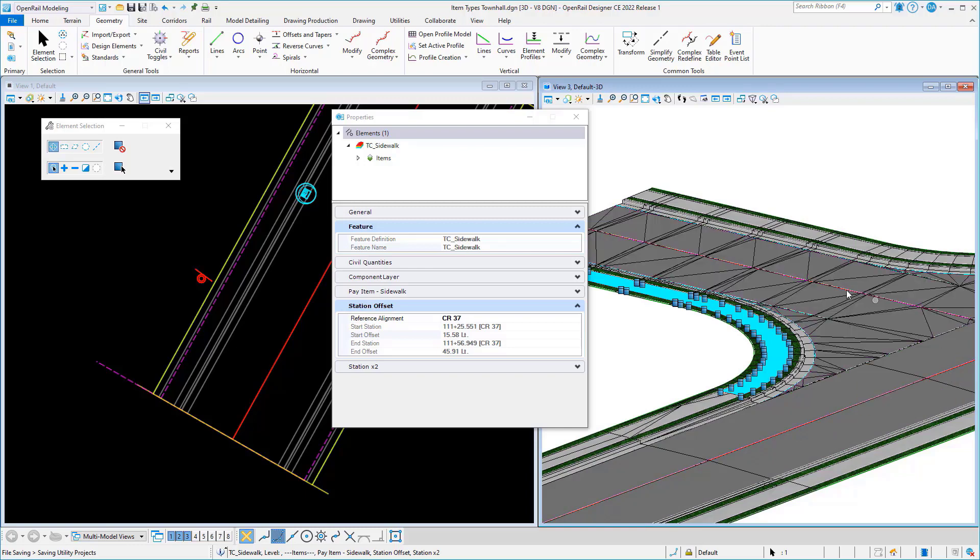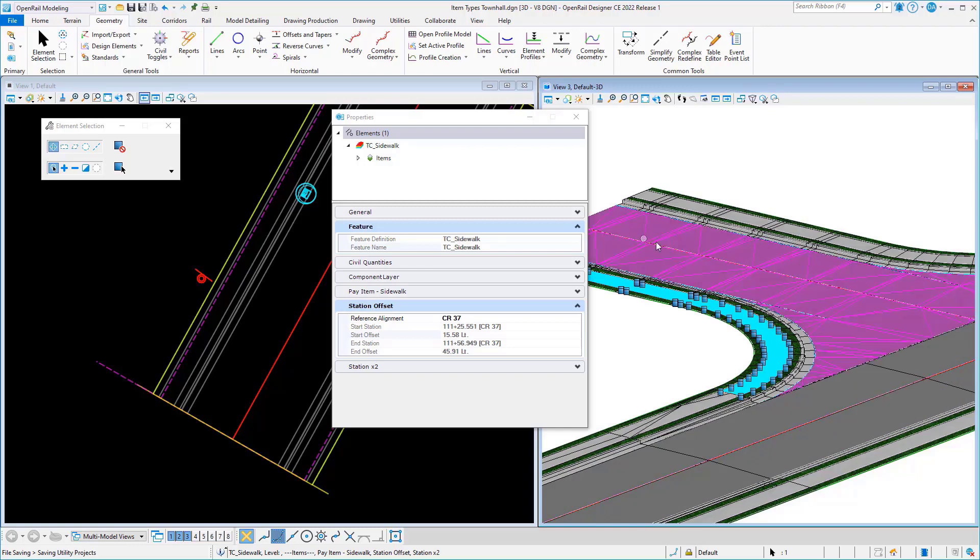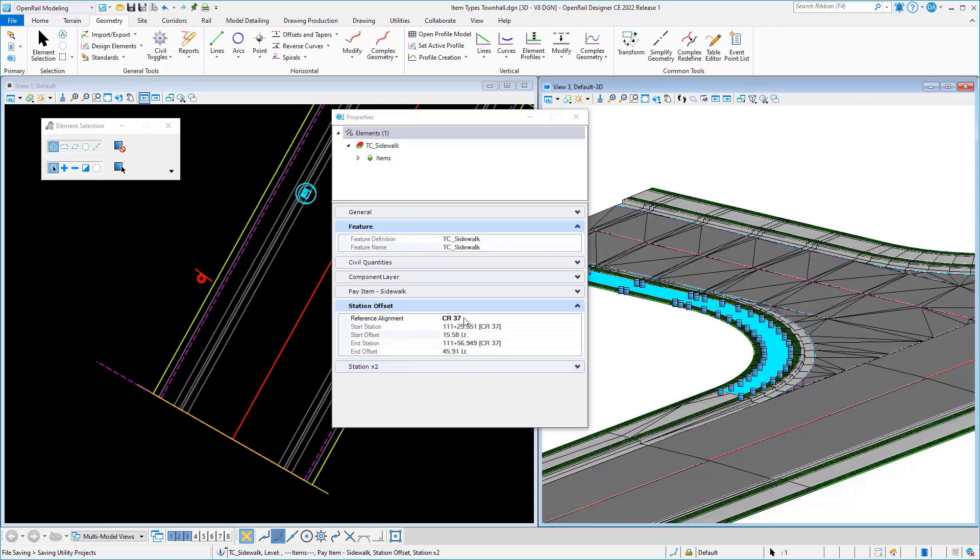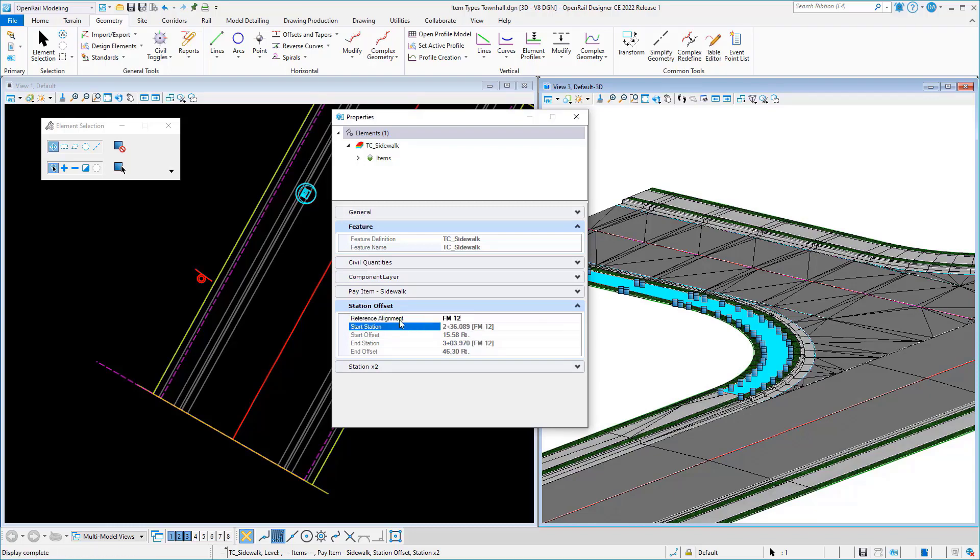But I could change it to compute off of this side road simply by changing my reference alignment to the name of that, which is FM12. And we see that information update.